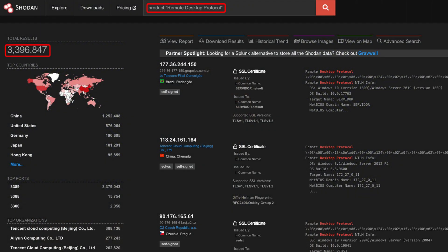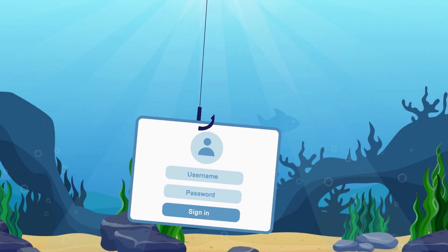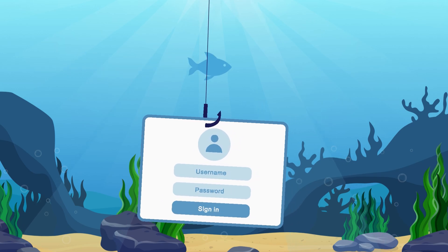If you do see a successful attempt, pause this video and change your password. One of the reasons brute force is so common is due to the accessibility and ease of use. Servers all over the world have services exposed to the internet, such as remote desktop, allowing anyone to attempt to log in using credentials found in password dumps, malware, or through social engineering techniques such as phishing.